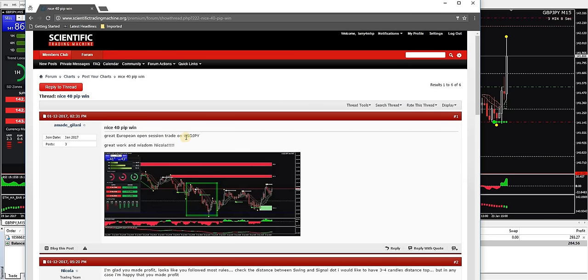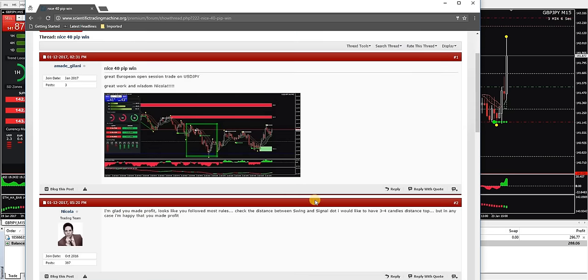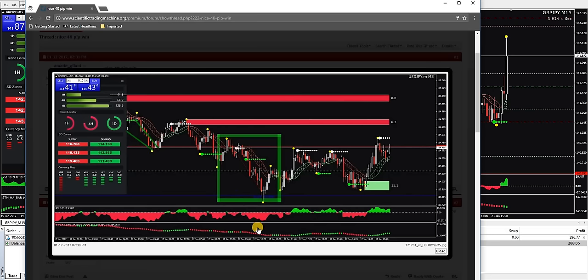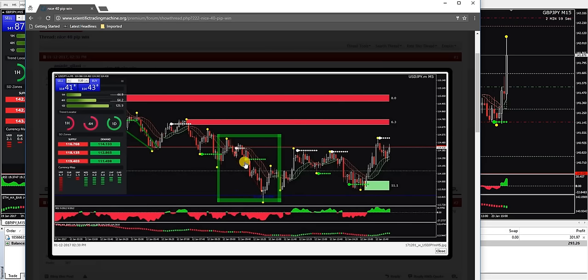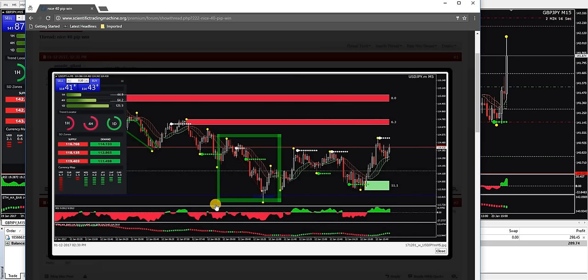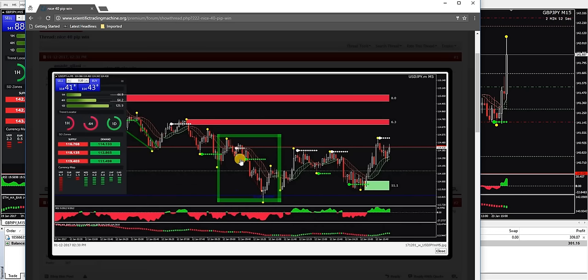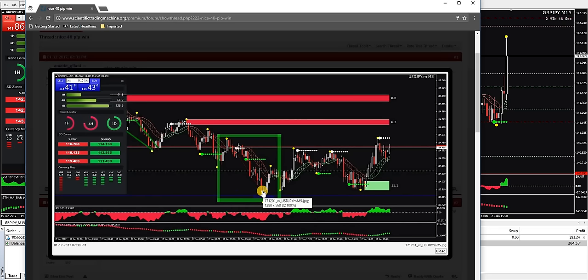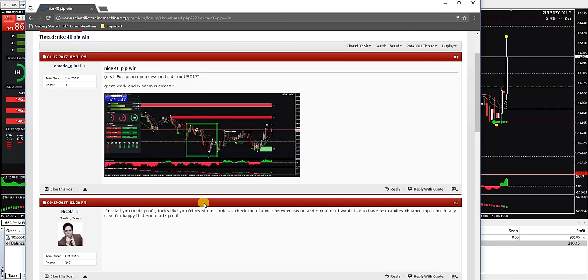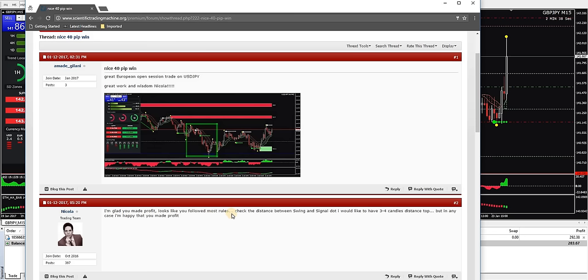Great European open session trade, USD Japanese yen. All right, so I'm assuming he's talking about this area here. And he was able to take that down to that level right there. Really nice move, really nice win. All right, I'm glad you made profit. Looks like you followed most of the rules. Check the distance between the swing and signal dot. I would like to have three to four candles distance.